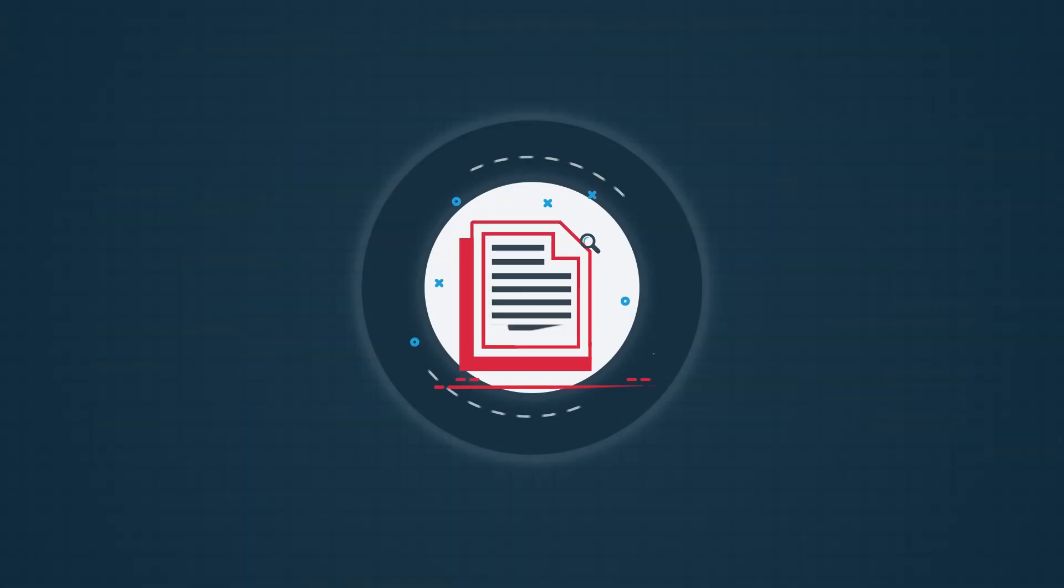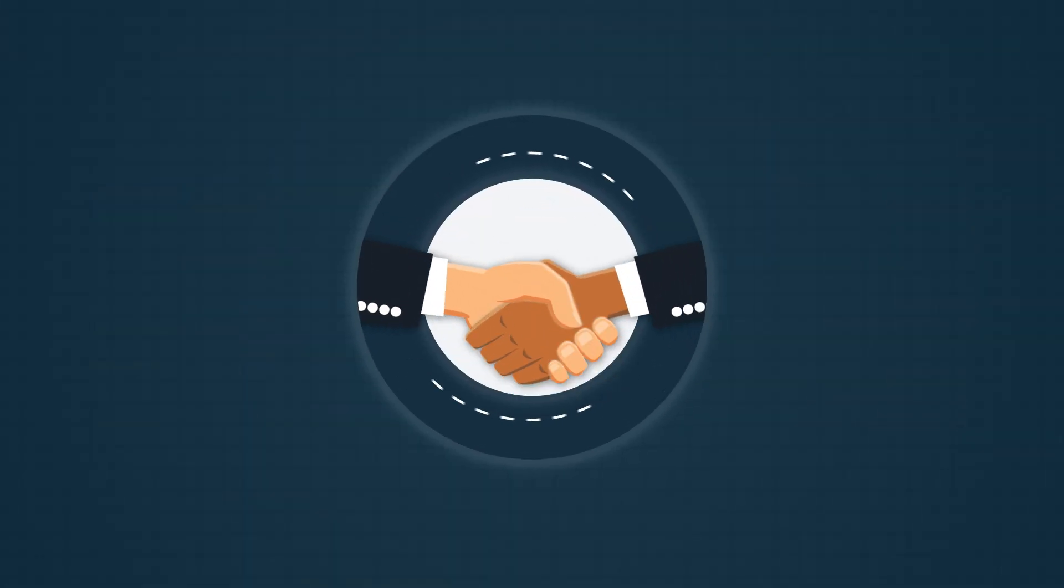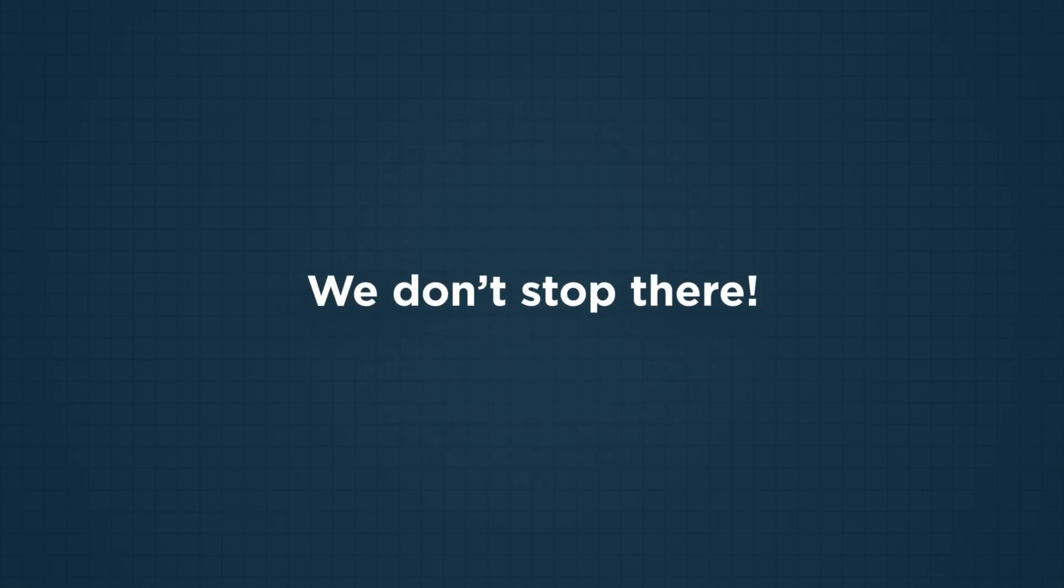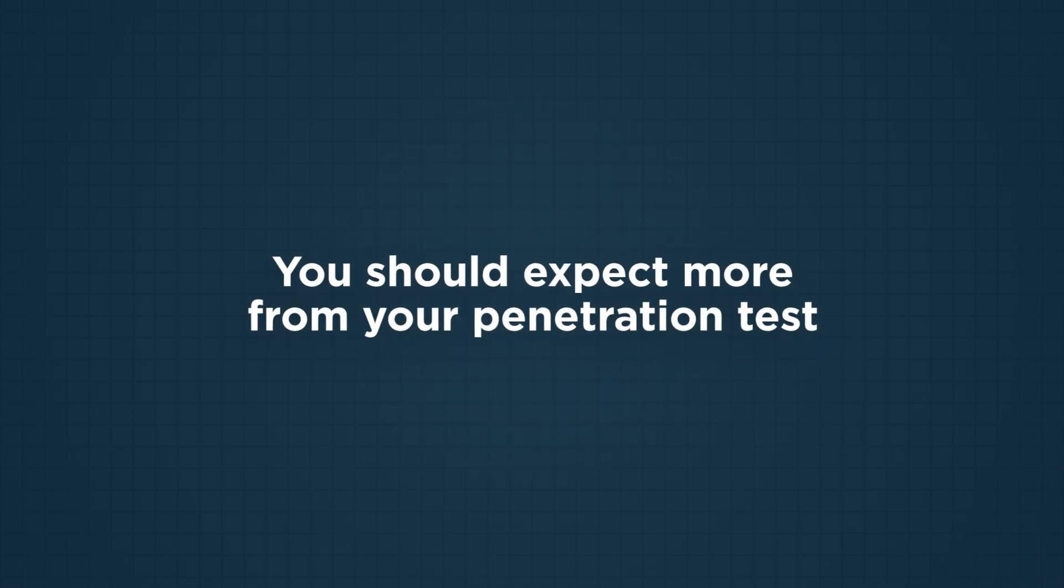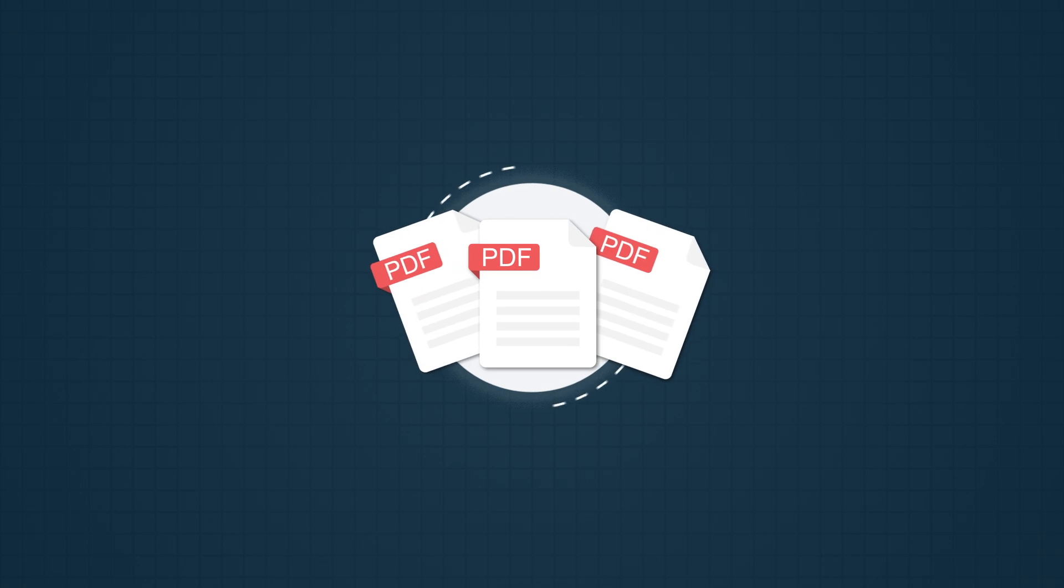It even helps due diligence checks and builds trust in your brand. But we don't stop there. We think you should expect more from your penetration test than just a PDF report.